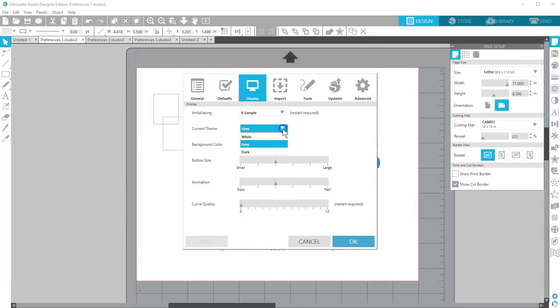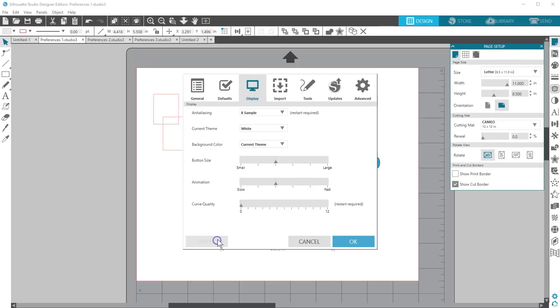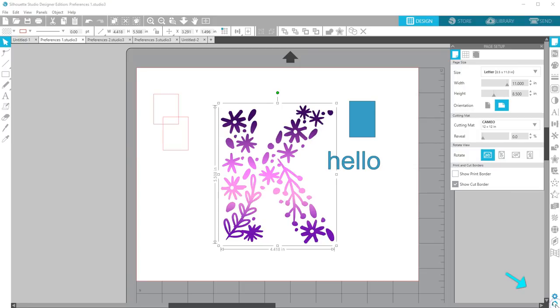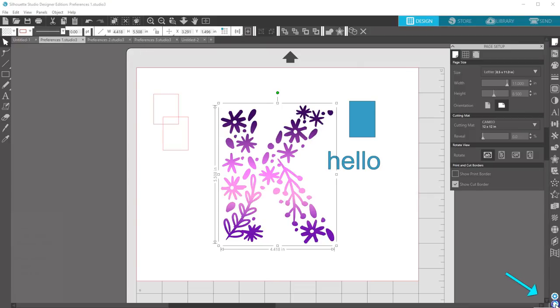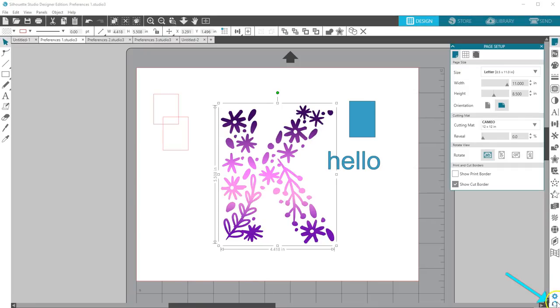Watch what happens to the menu, panel, and sidebar colors as I choose between different themes. You can also cycle through the themes with this rotating arrow icon next to your Preferences icon in the lower right corner.